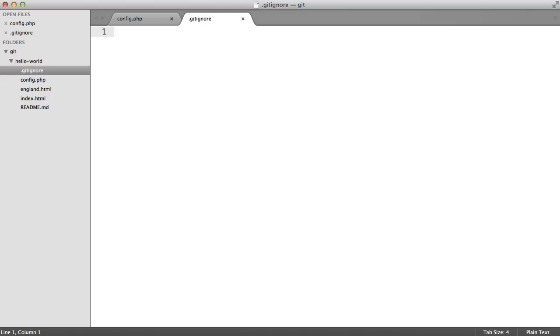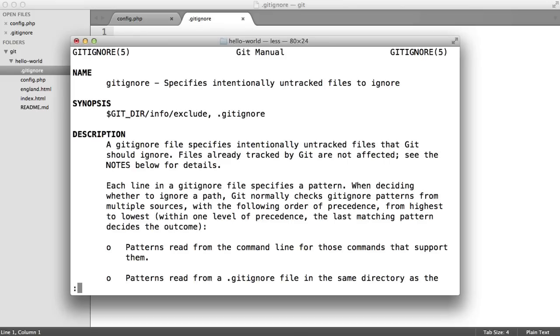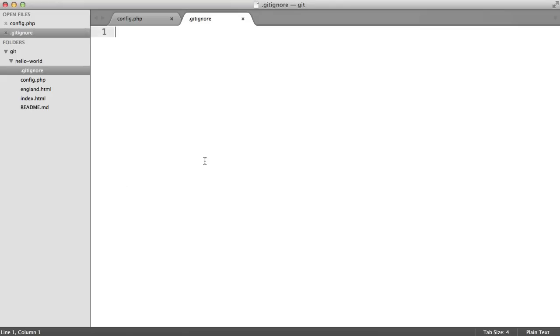Just a tip here: if you head over to your console and run git help gitignore, you'll see helpful documentation giving you more information on this. For now though, we're just going to write config.php in here and save this out.